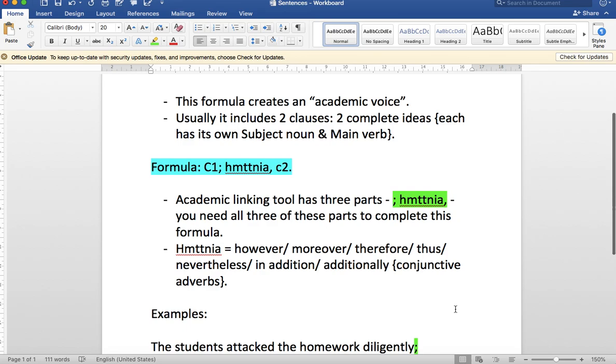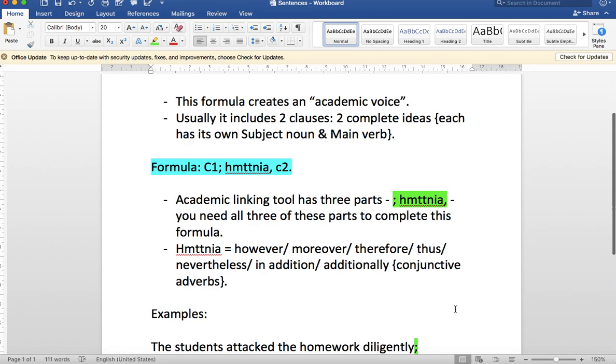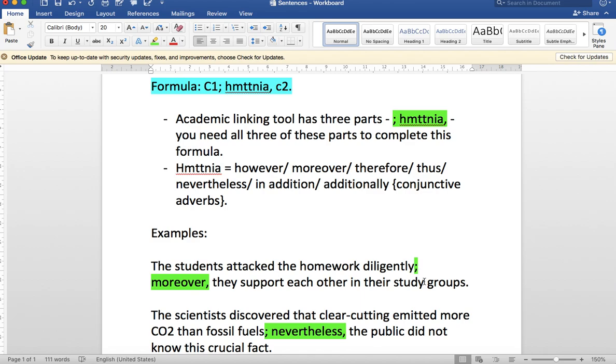Keep in mind, we use this formula for creating an elevated academic voice. Two clauses, the linking tool—we need all three pieces to complete the linking tool. Then we can pick which of the conjunctive adverbs is most appropriate for our sentence. This is an excellent sentence pattern for you to practice.